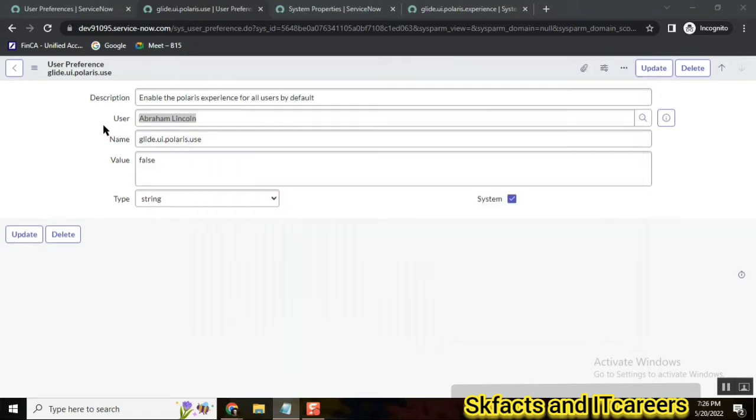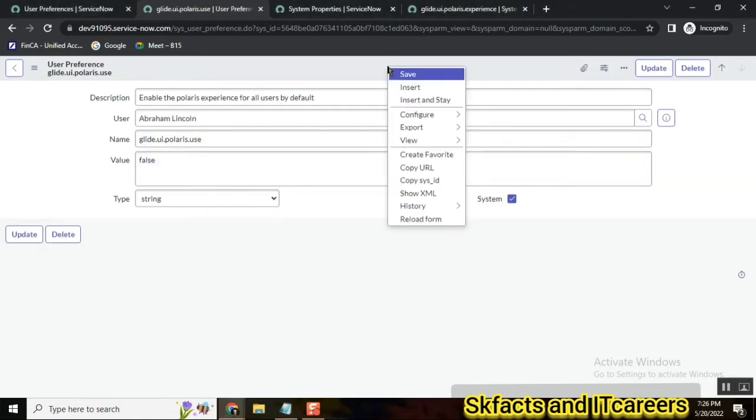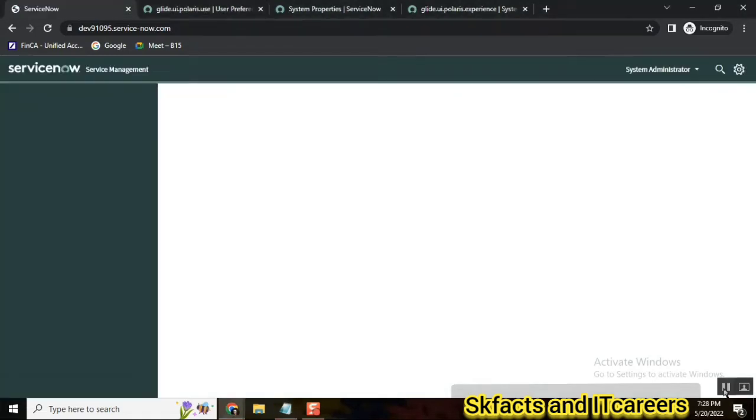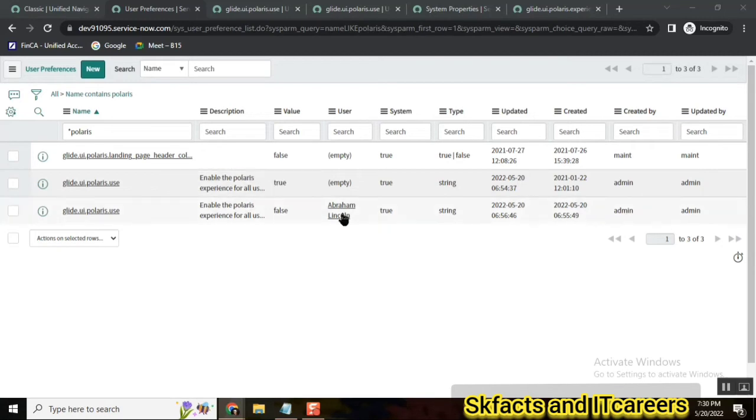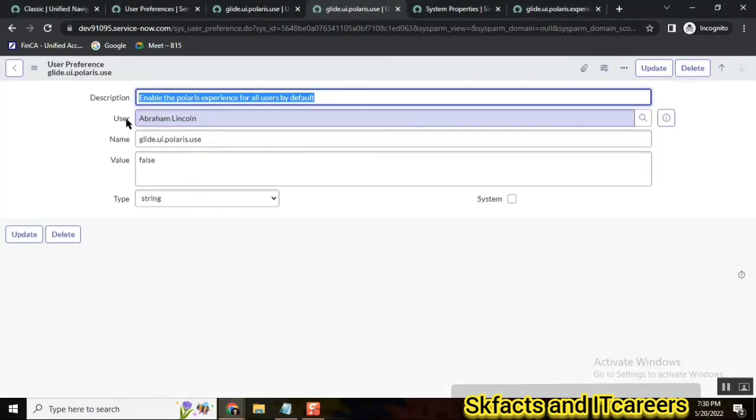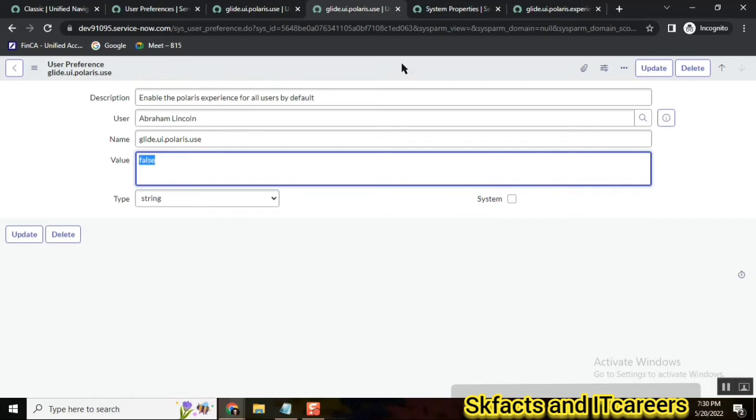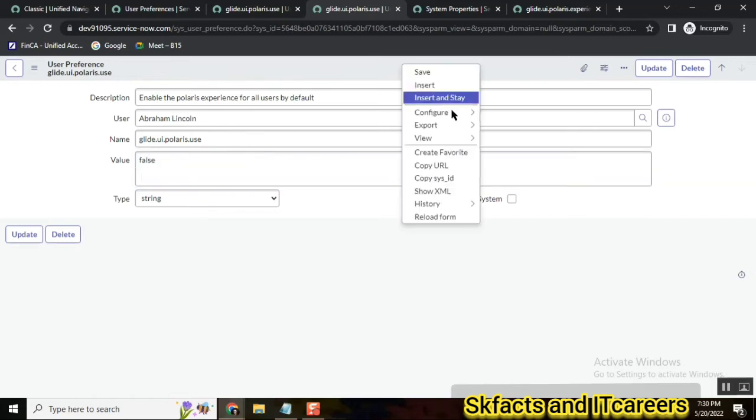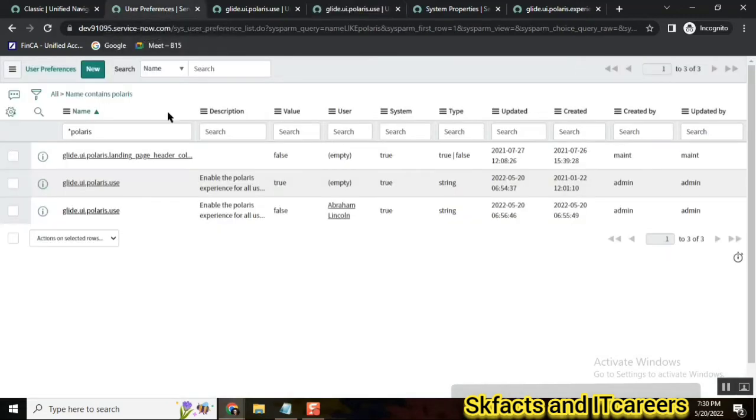So what we did is we copied the user reference as a copy, one more copy, insert and stay, and then we given the name and we made it to false. So save the user preference. So what I did is I just copied a new user preference for Abraham Lincoln, and this is the one. Here I made the value is false. That means we are disabling the Polaris view for this user. The important thing here is we need to uncheck the system. So you uncheck it and then save it.